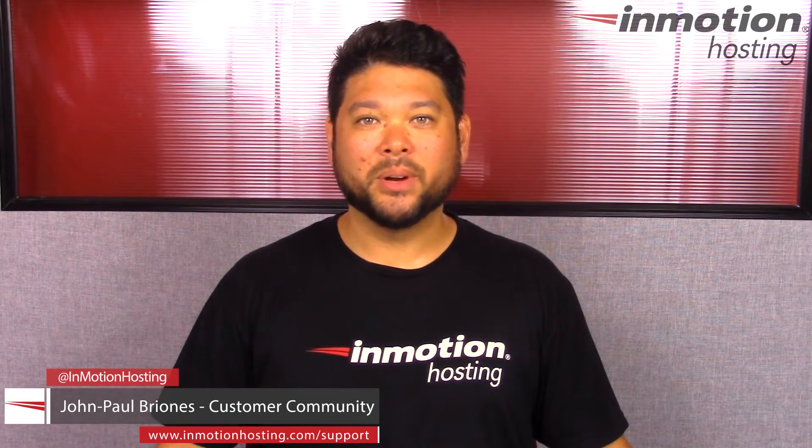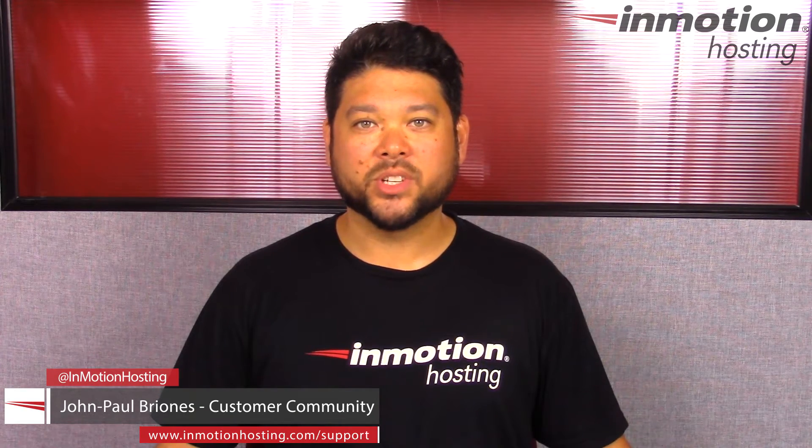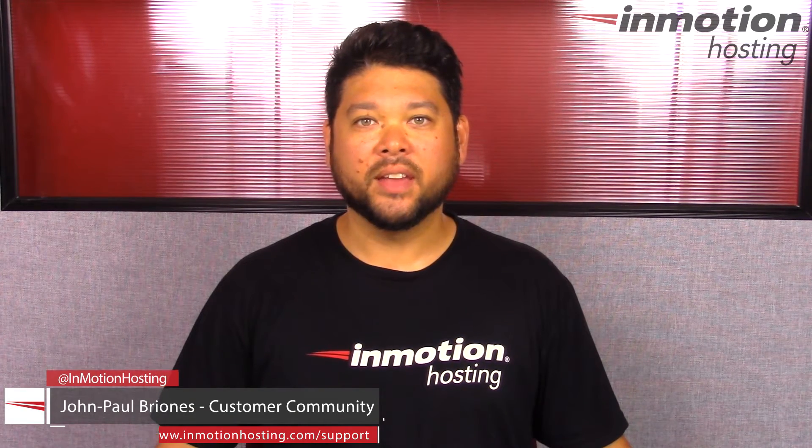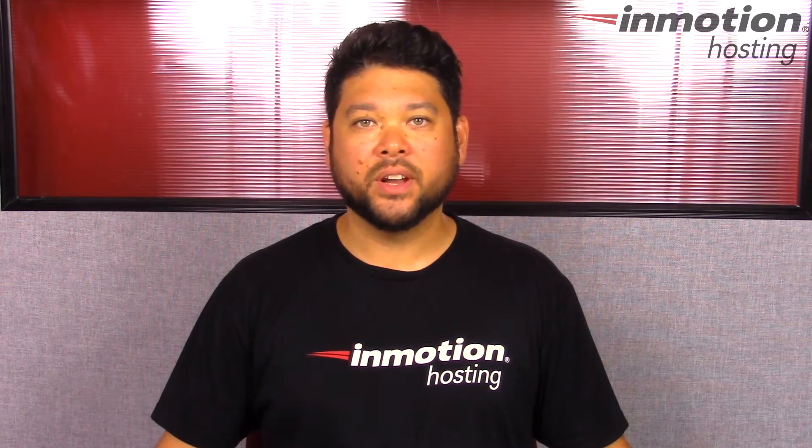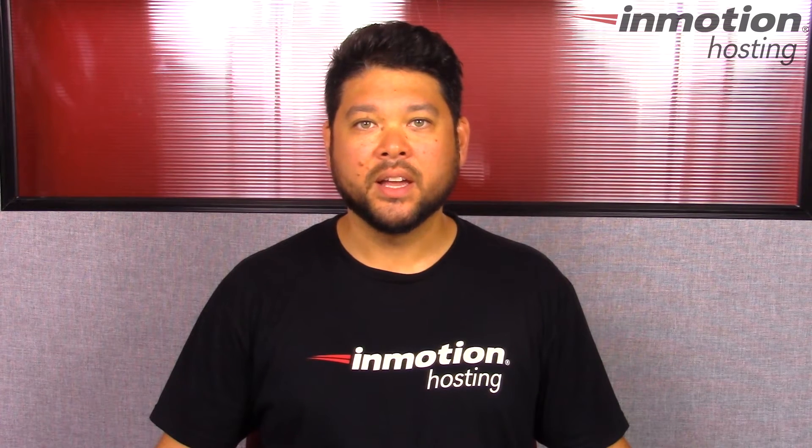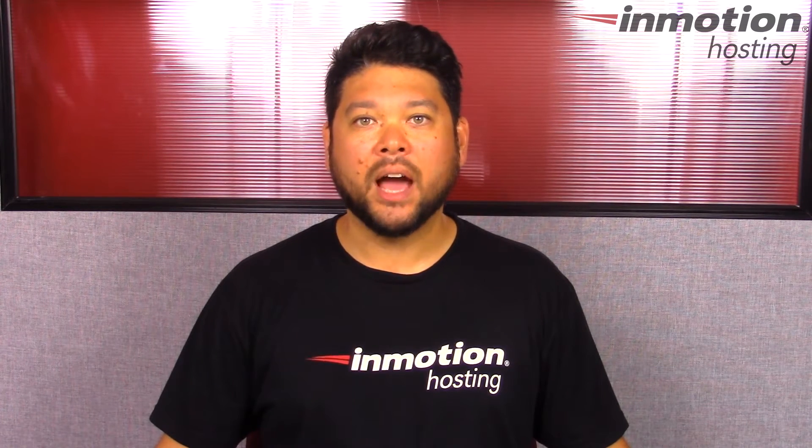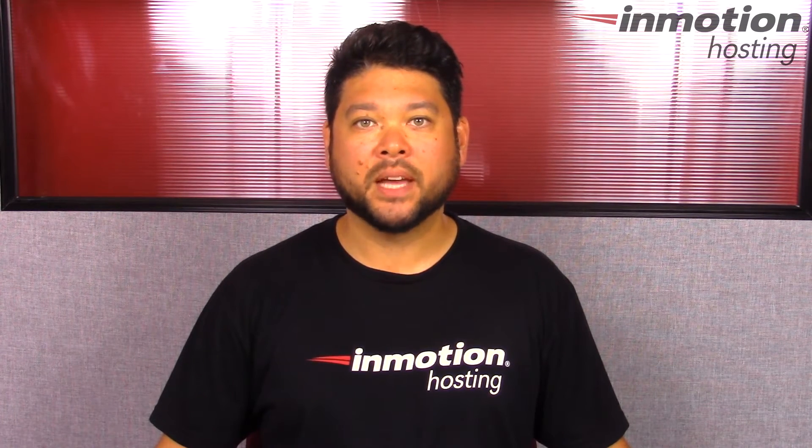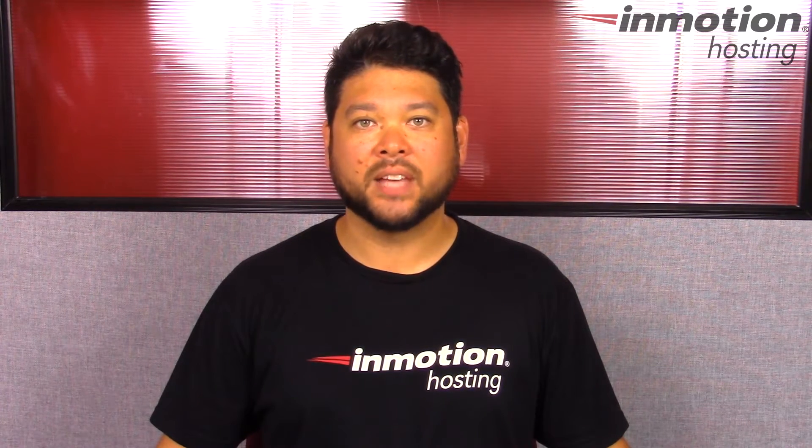Hi everyone, John Paul Briones here from InMotion Hosting, and thank you for joining us for another video in our cPanel series. Today I'm going to show you how to back up your website files with Softaculous.